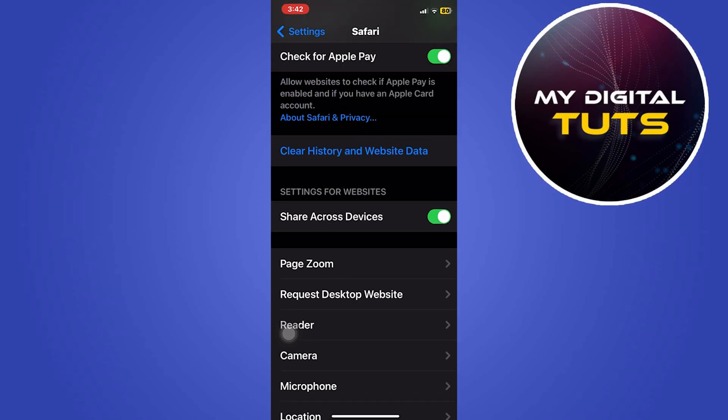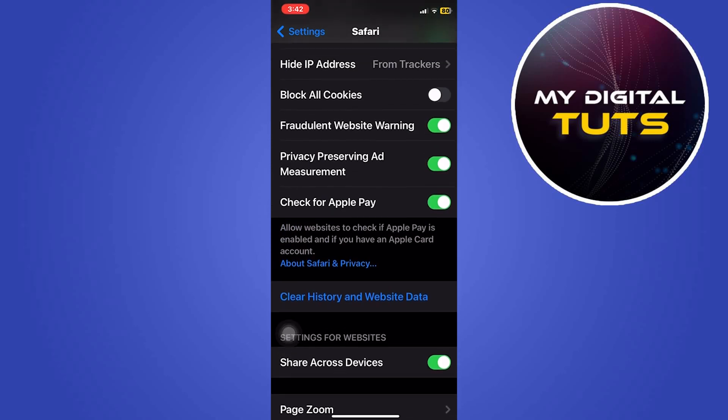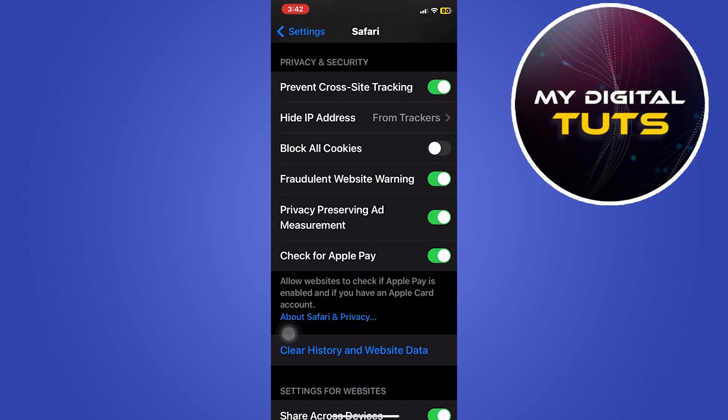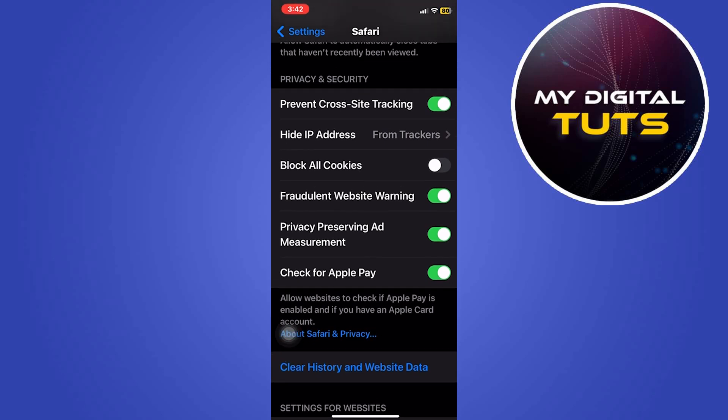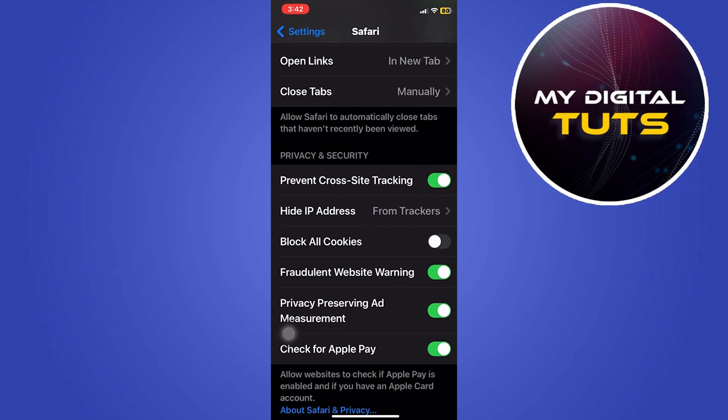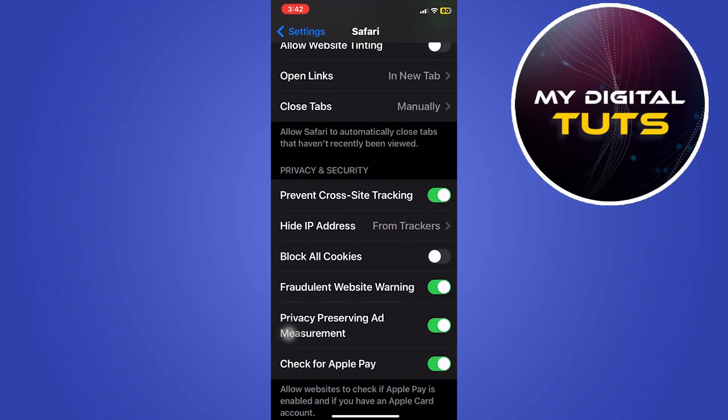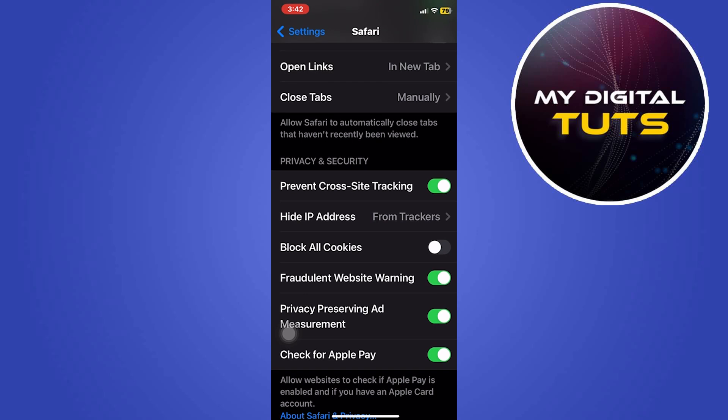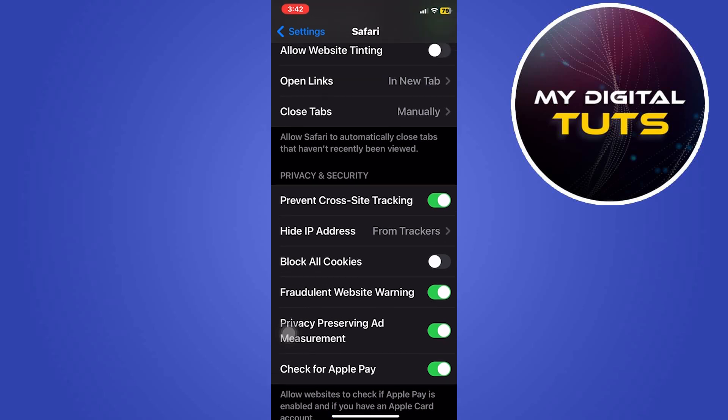Then go back to settings, scroll up and click on block all cookies. Make sure you block all your cookies on your Safari browser so that ad tracking software doesn't collect your cookies.